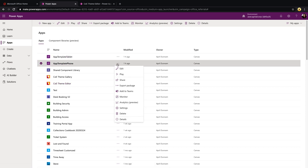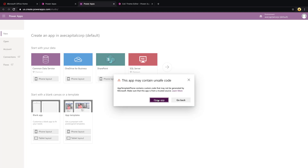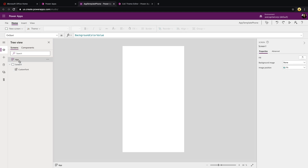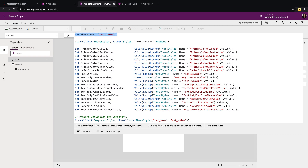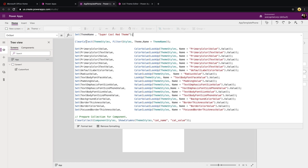We'll leave the theme editor tab open and go back to the make.powerapps portal. We need to update both the App Template Phone and the App Template Tablet. Starting with Phone, we'll click Edit. You might get a message about components — just click Open App. Go to the App On Start property — this is where all the magic happens from a theming standpoint, setting all the colors based on your theme. Replace the placeholder theme name with what we copied so it looks up the correct theme and applies all your styles. Then go to File, Save As, select This Computer, and download it.